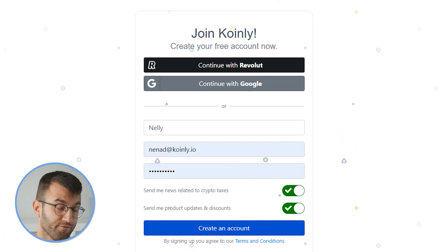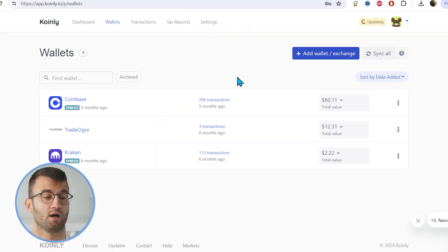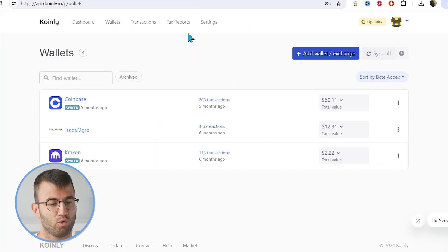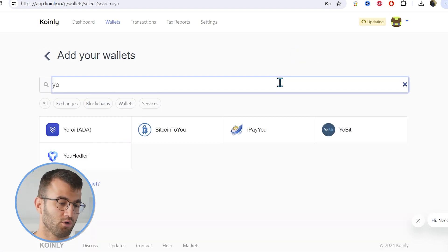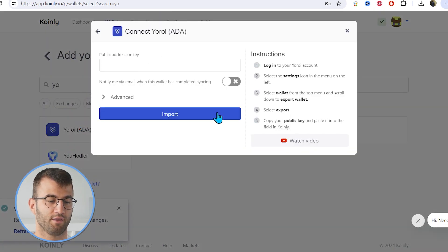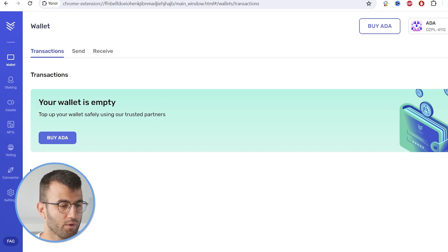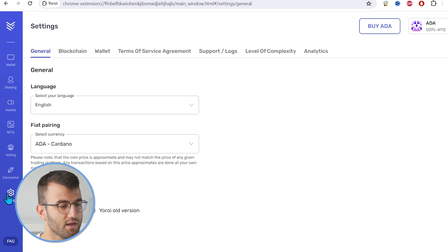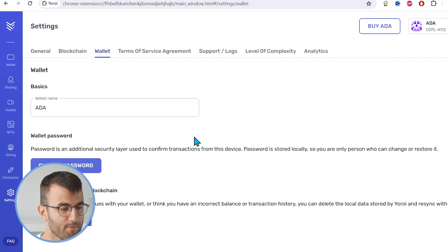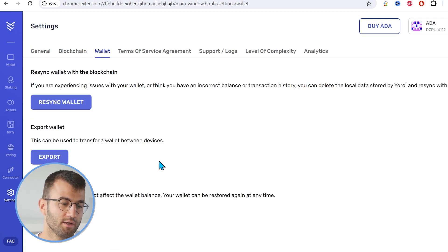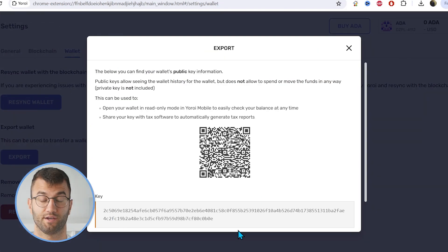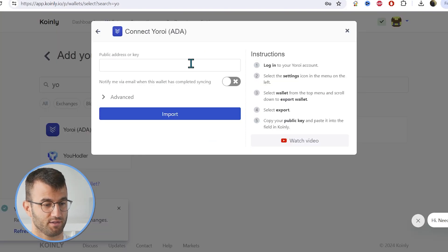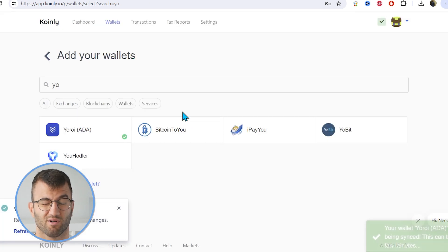Let's get started logging into Coinly. If you don't have a Coinly account, you can create one completely free to sign up and follow along. Once you're logged in, head over to the wallets area and then click on add wallet. I'm using Yori, so I will go to Yori ADA and I will click the setup auto sync option. Now I'm in my Yori wallet. I'm going to go to settings, then wallet, scroll down, and it says export wallet. I'm going to click on export. There is my key — I'll copy and paste it into Coinly and click import.